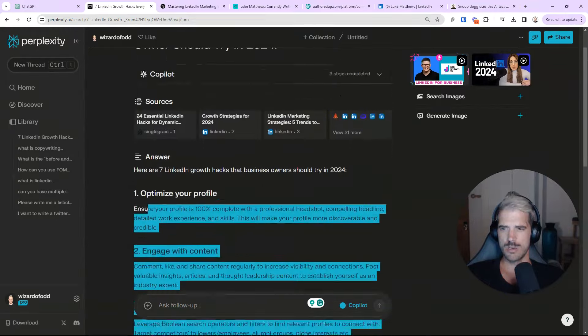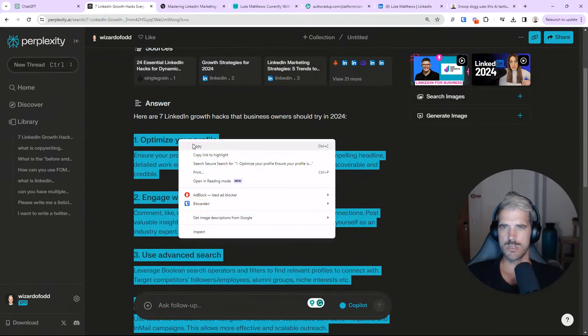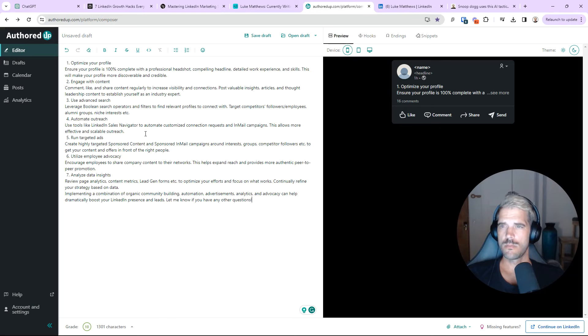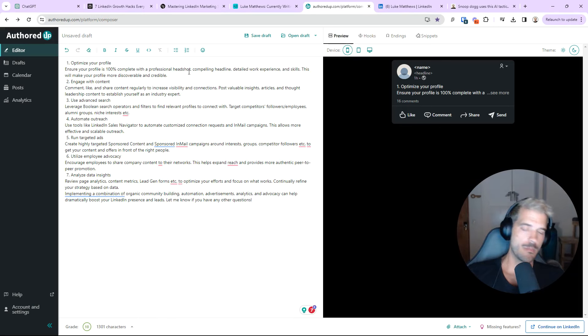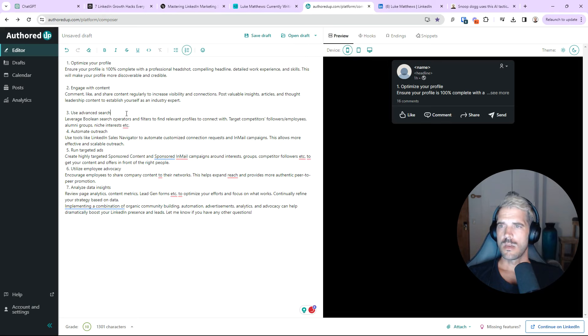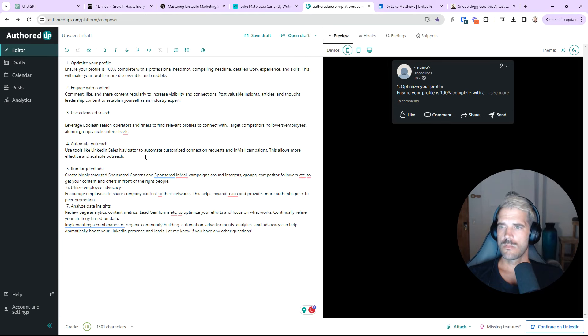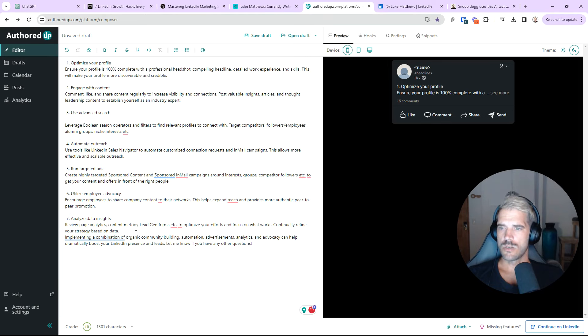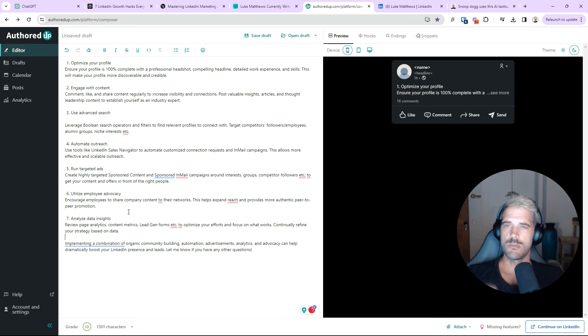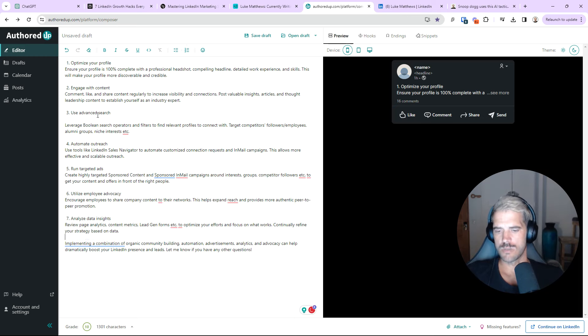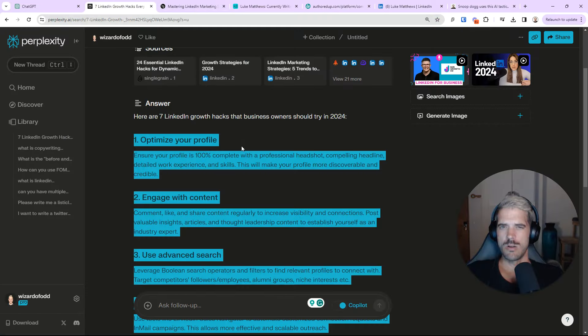So, what I would actually do here is just copy paste this. Come over to Authored Up. Paste it like that. Now, at this point, what I'll actually do is since I'm very knowledgeable in this space, I'll check each answer myself and I'll know whether it's true or not.